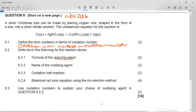The question asks to write down the formula of the reducing agent. A reducing agent is oxidized. The next part asks to write down the name of the oxidizing agent — this is something that is reduced. For these two questions we have to look at the equation and use oxidation numbers to find what is oxidized and what is reduced.